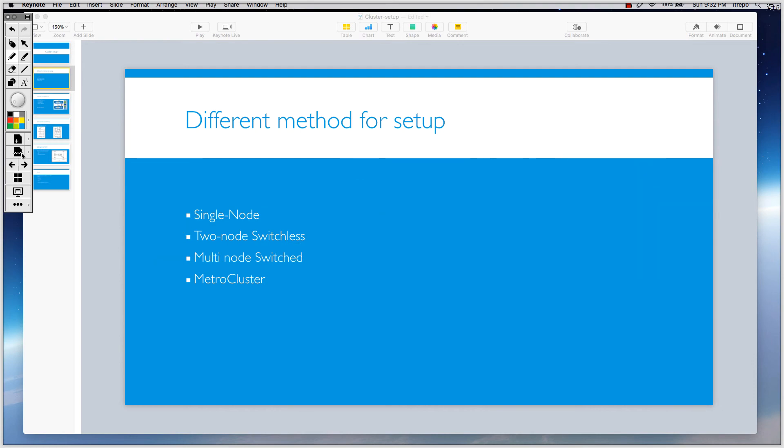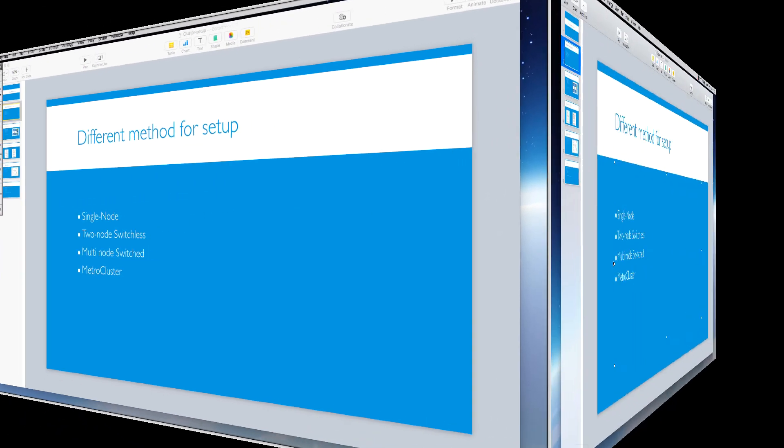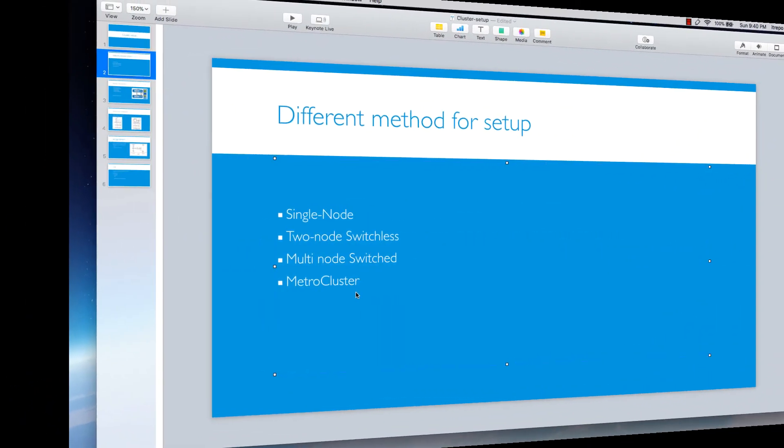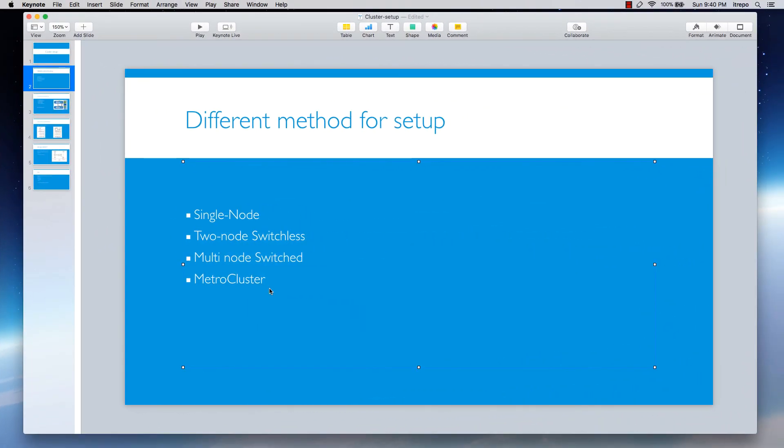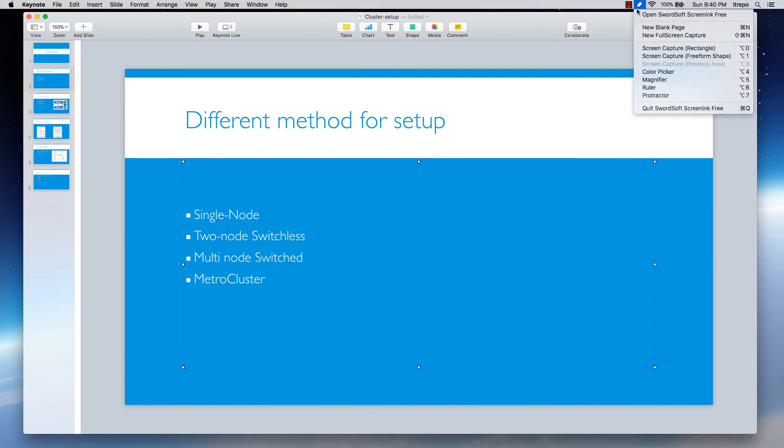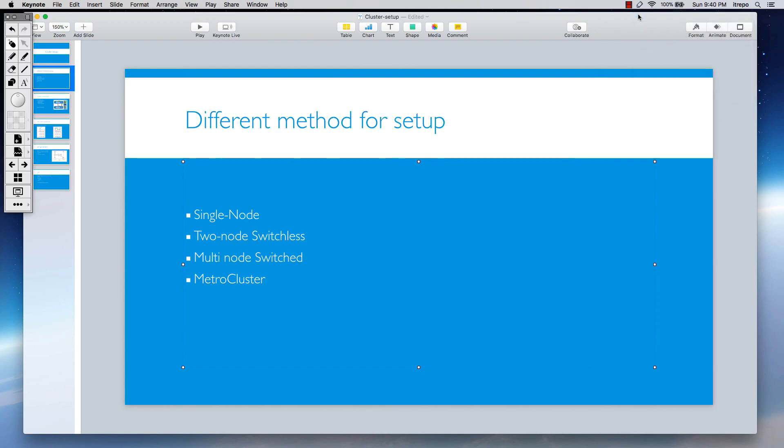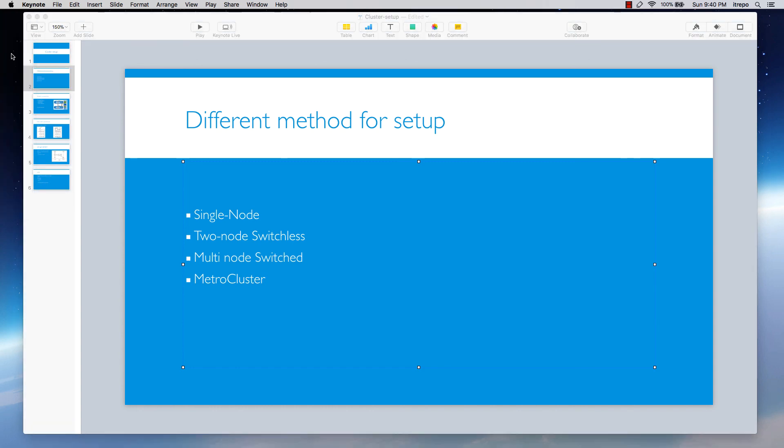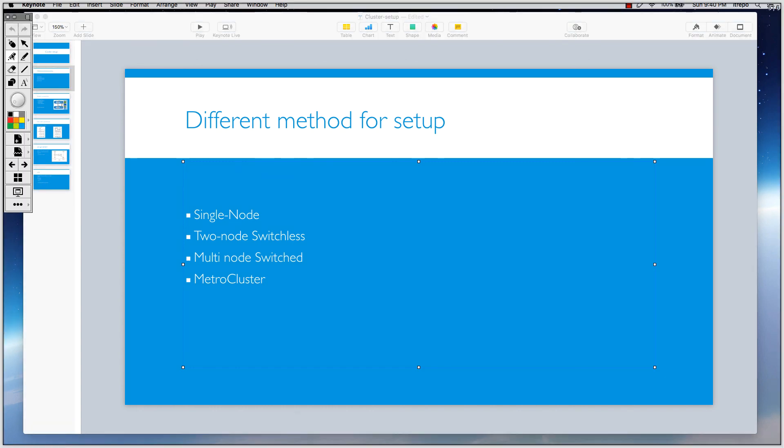And the next one is the metro cluster. In the metro cluster we have zero data loss, we have failover protection, and everything is non-disruptive same as the other one. But the point is that in the metro cluster environment, imagine that you have two storages, one and two.